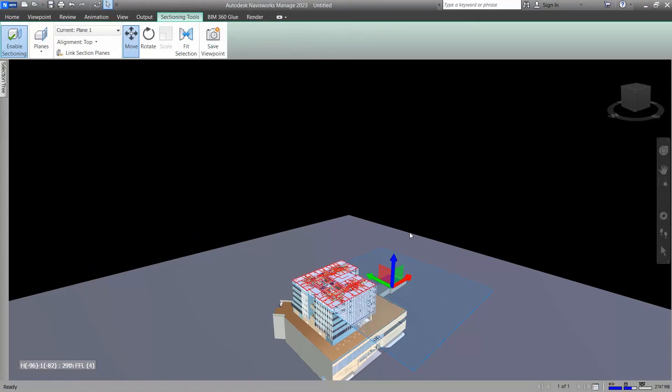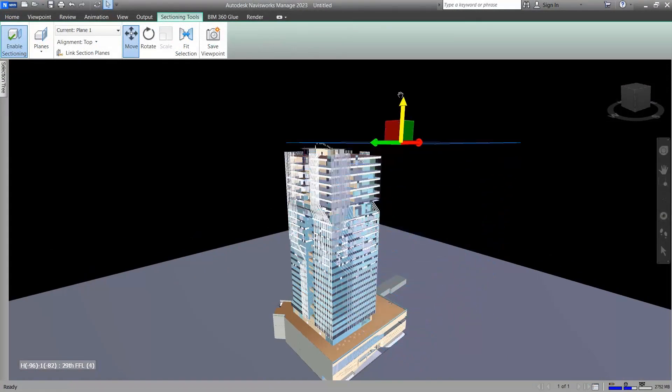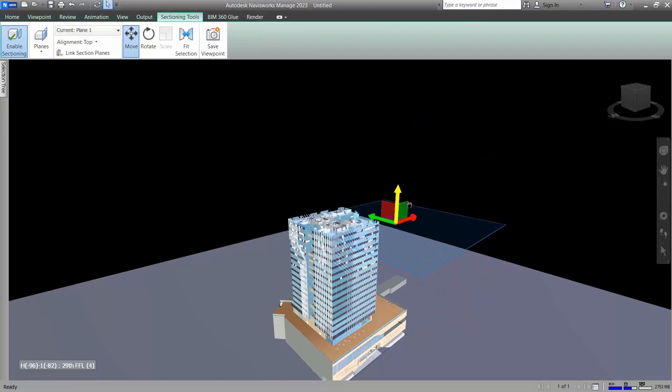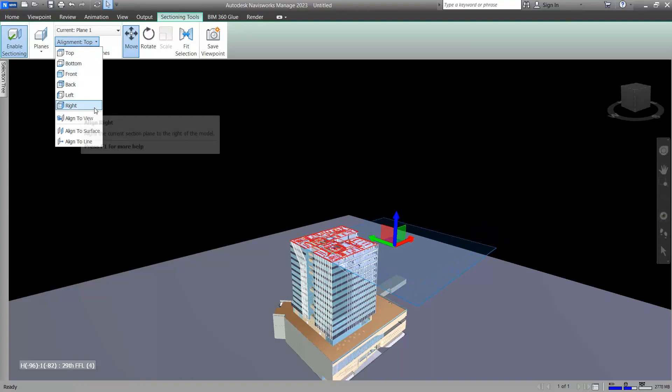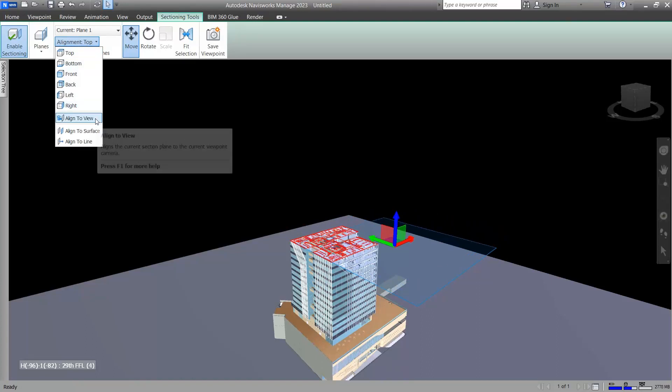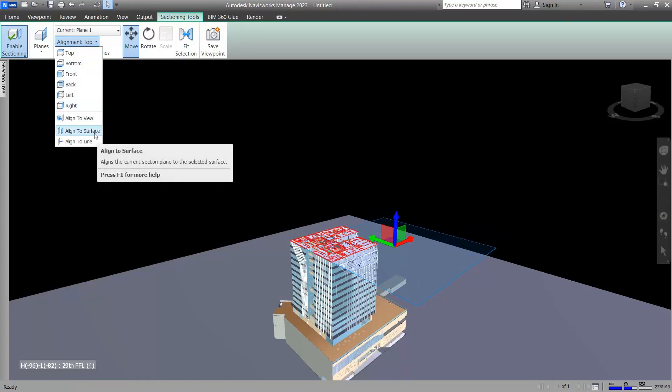It is one of the biggest features of Navis that we can cut our project like this so easily. With these options you can control your cut plane. One of the coolest things here is align to surface.